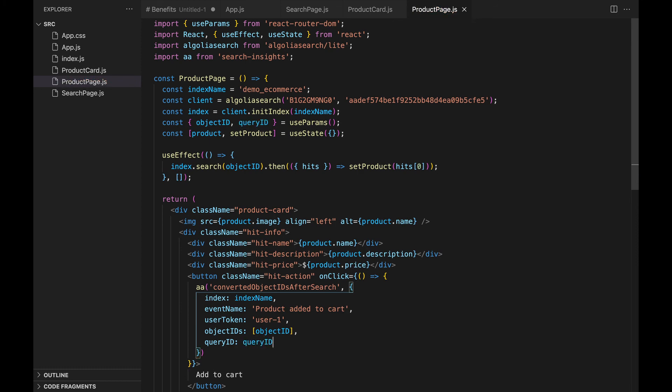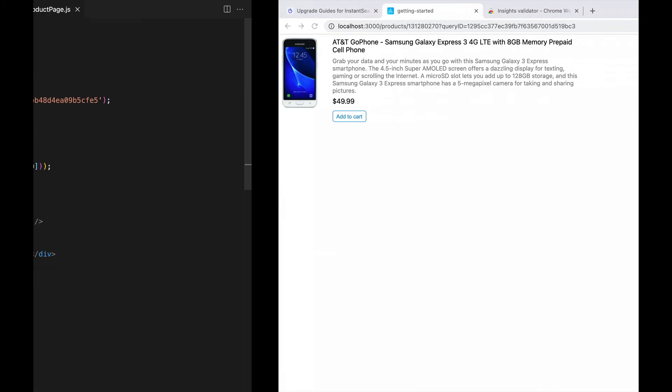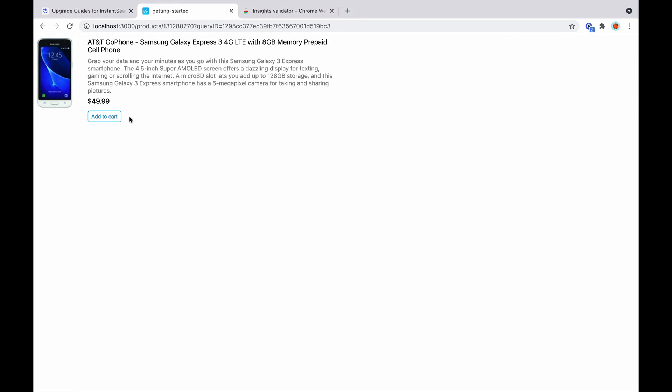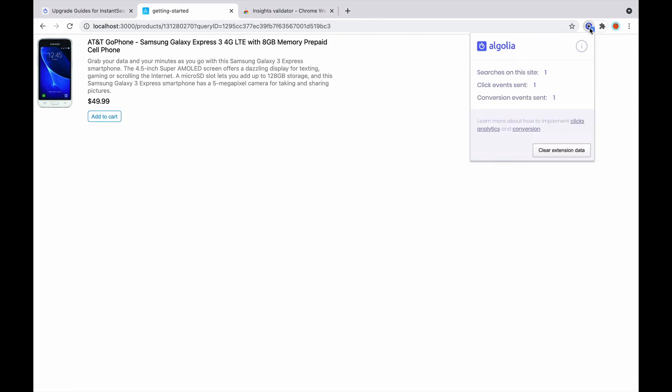Now, let's open the browser and click on the add to cart button. We can see in the insights validator that we have one conversion event.